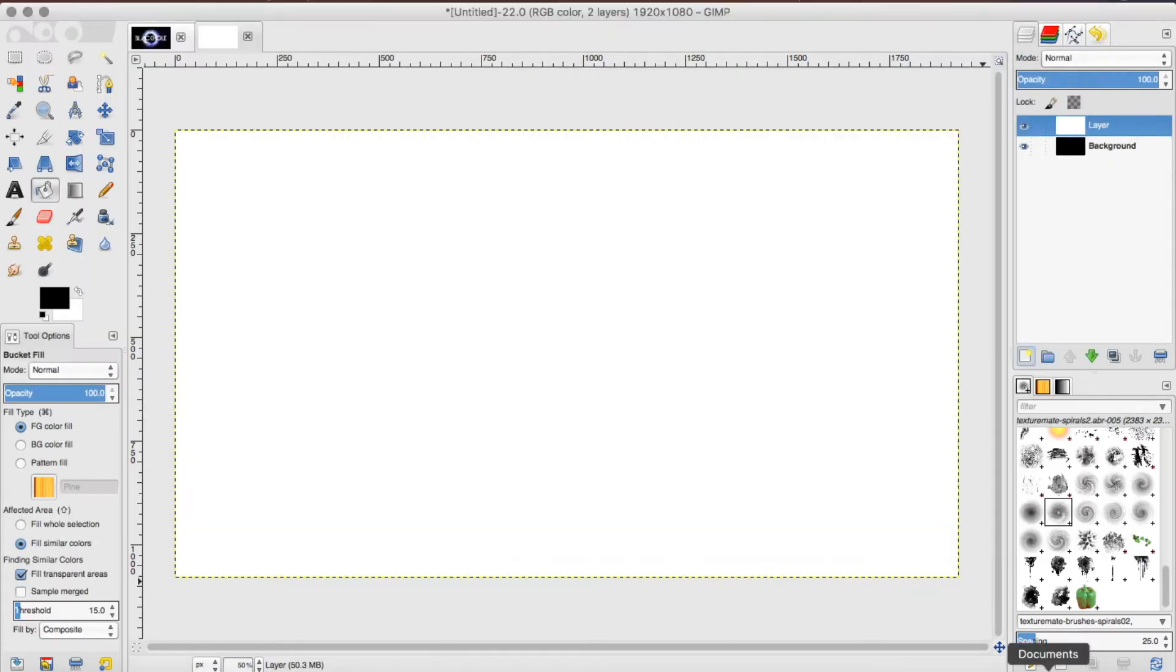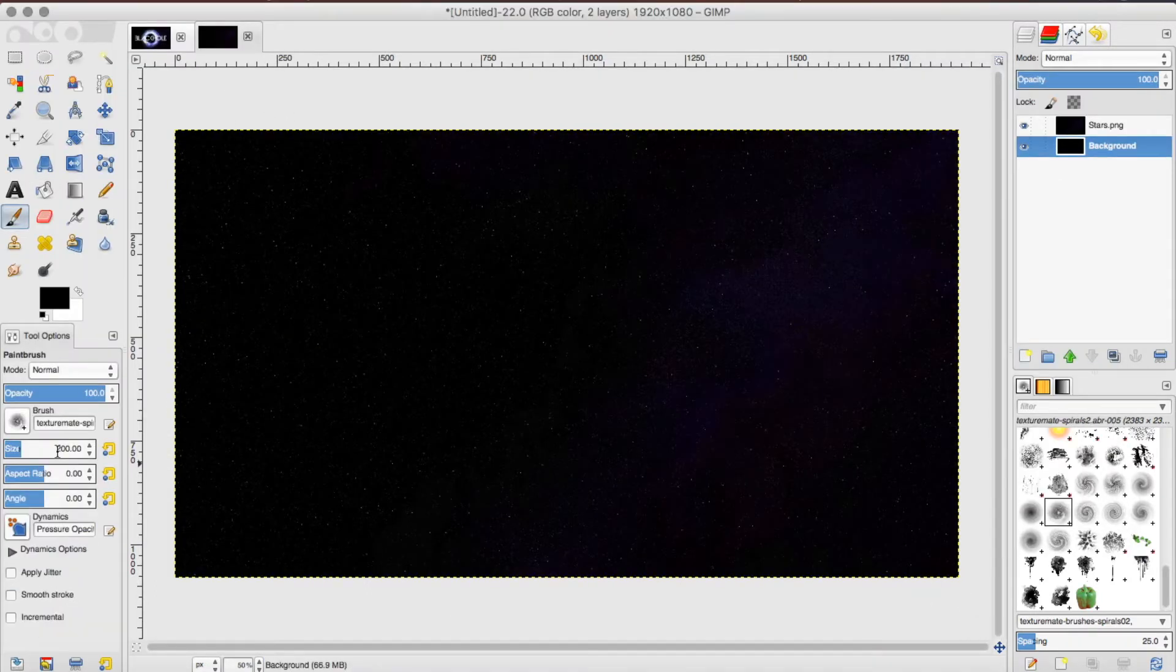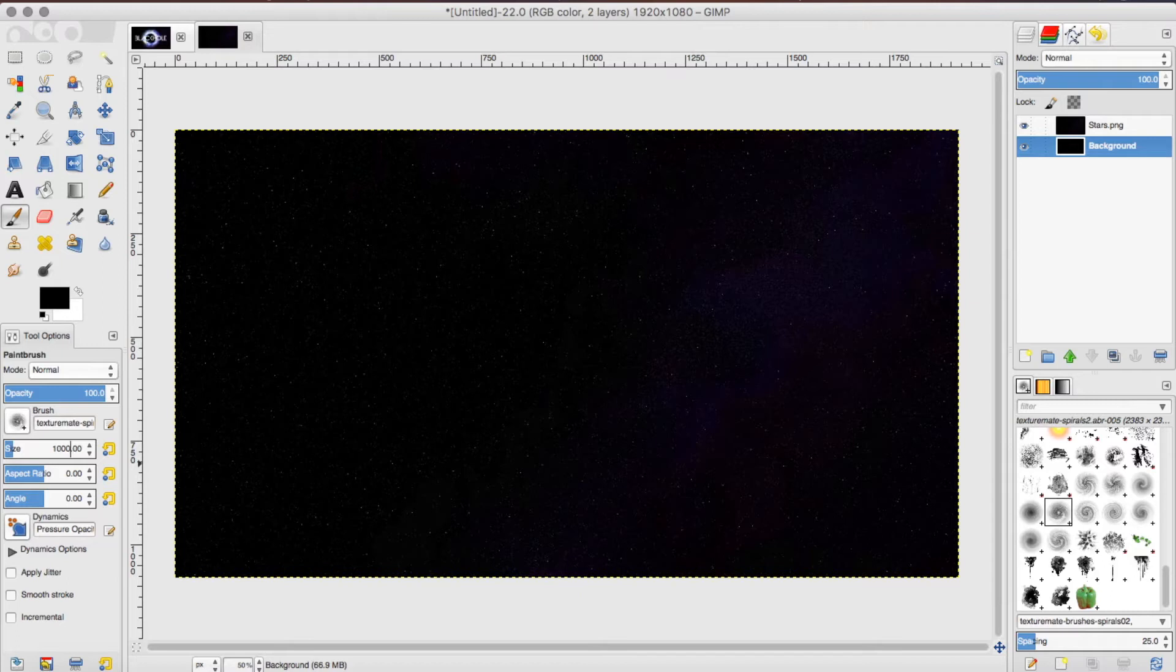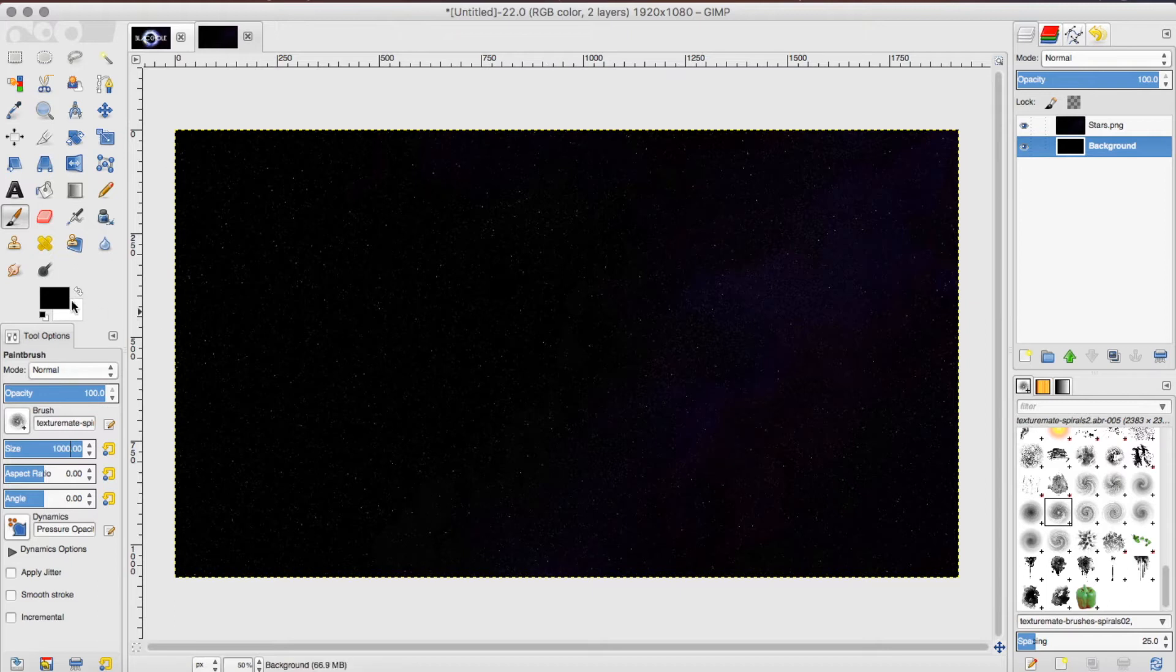What you want to do is import your stars file. Once you've got that done, you want to make sure that your brush size is at 1000. Then you want to select the fourth brush from the spiral brushes set and click on your star background.